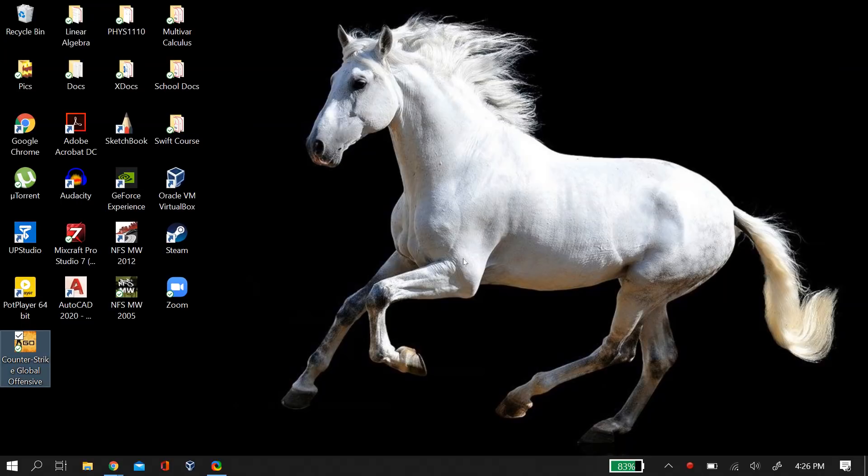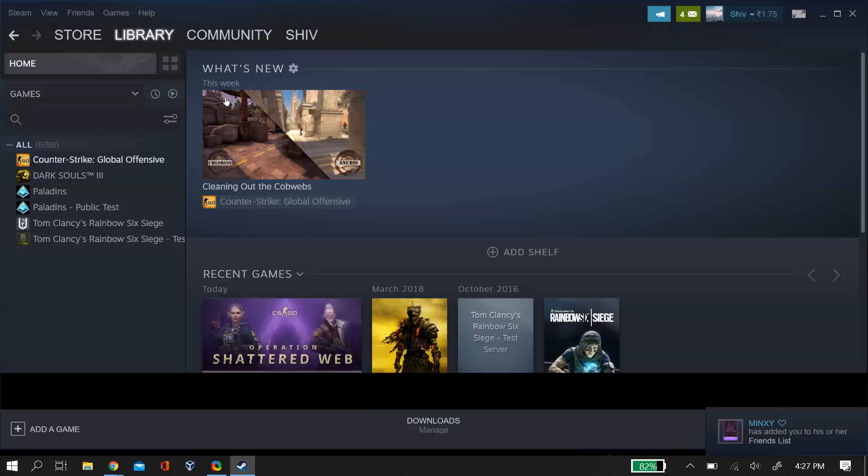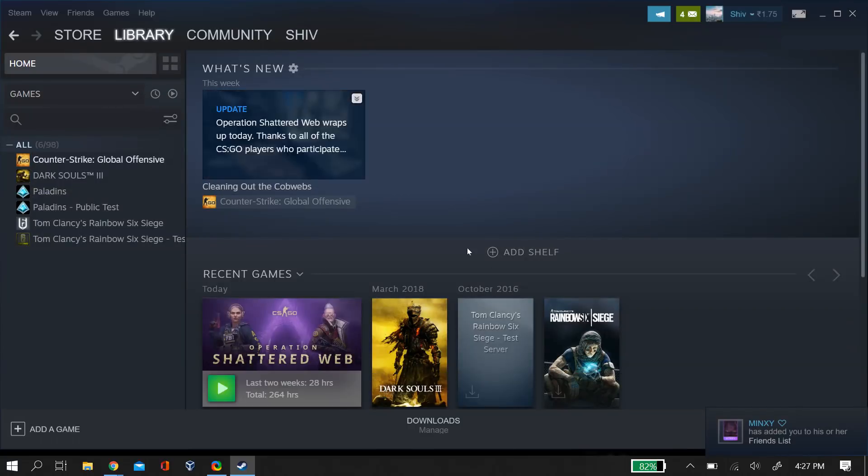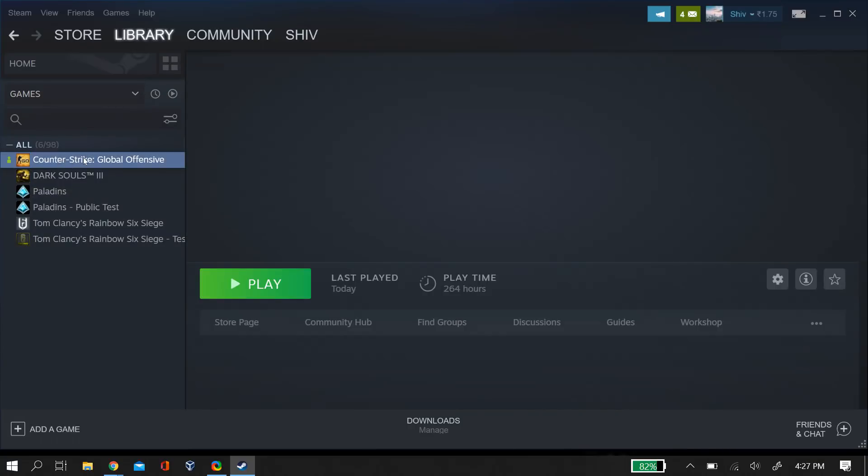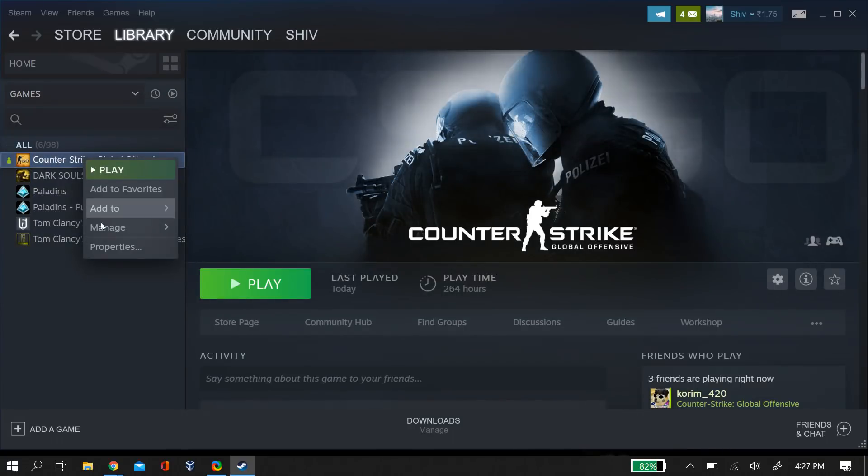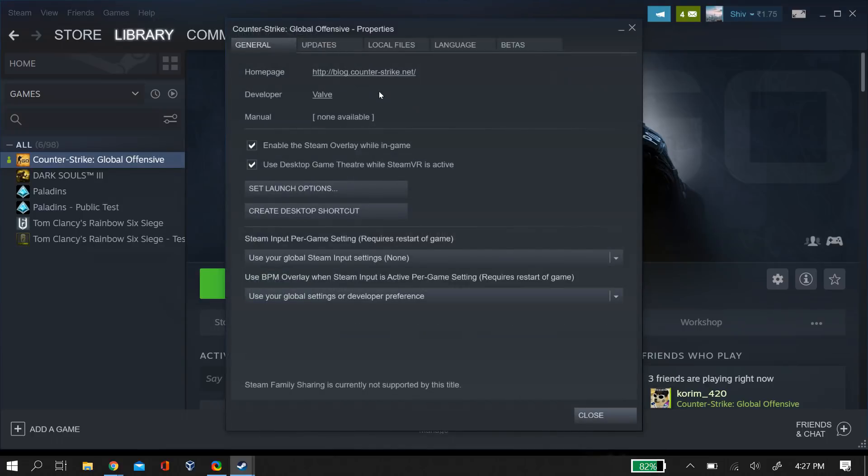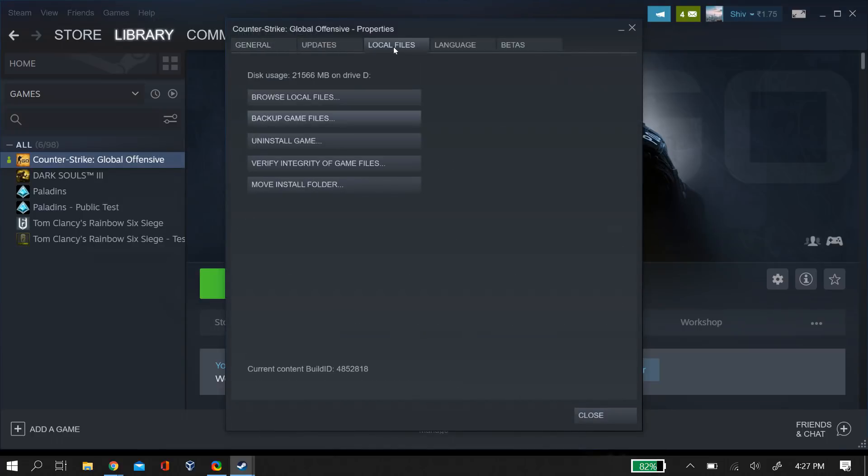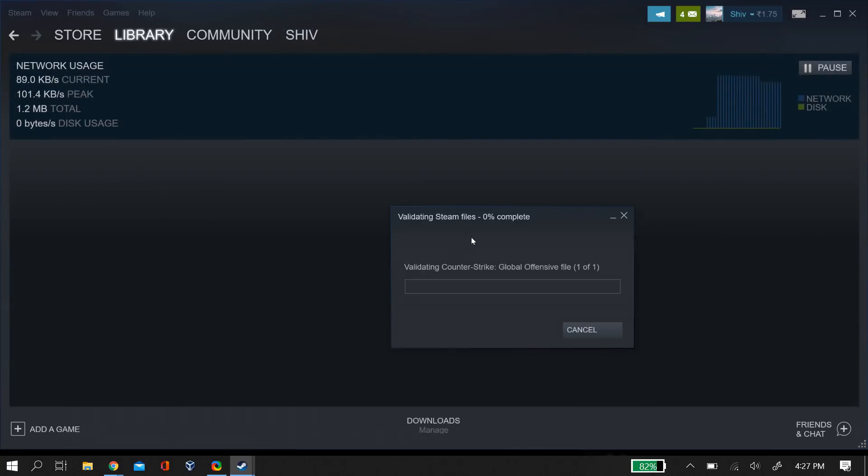So let's begin. First, quit CS:GO, then go to Steam, select CS:GO, and go to properties. After you go to properties, go to local files and select verify integrity of game files.